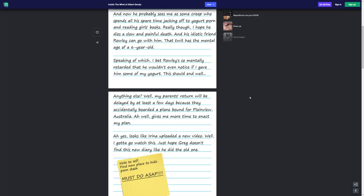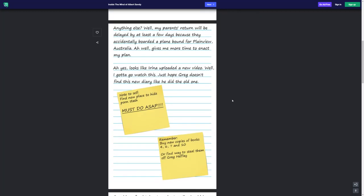Anything else? Well, my parents' return will be delayed by at least a few days because they accidentally boarded a plane bound for Plainview, Australia. Oh well. Give me more time to index my plan. Ah yes, looks like Irina uploaded a new video. Well, I gotta go watch this. Hope Greg doesn't find this new diary like he did the old one. Note to self, find new places to hide porn stash. Must do ASAP. Remember, buy new copies of books 4, 6, 7, and 10.